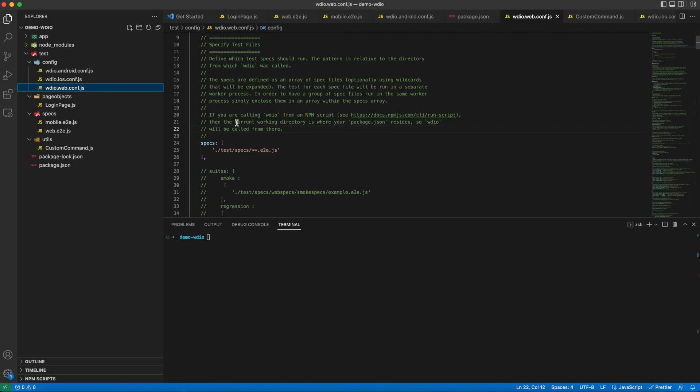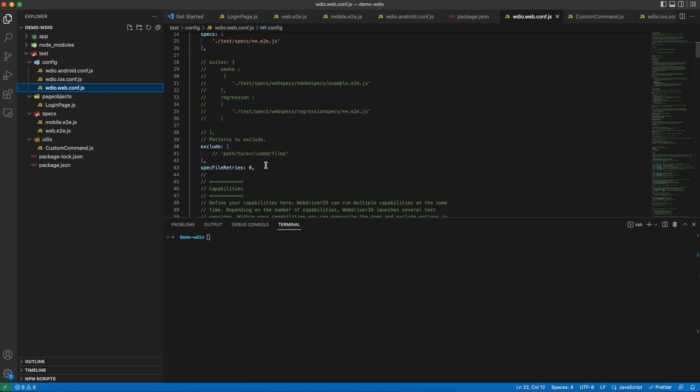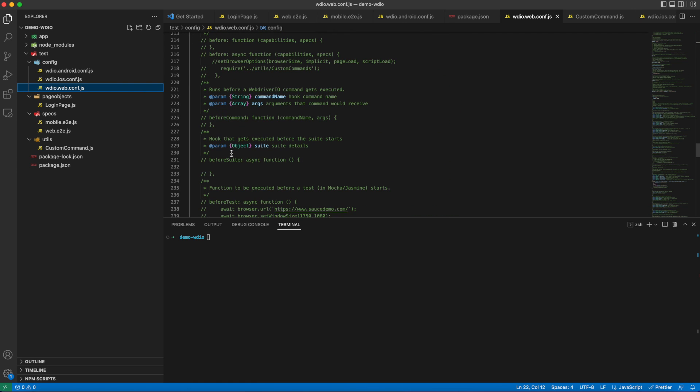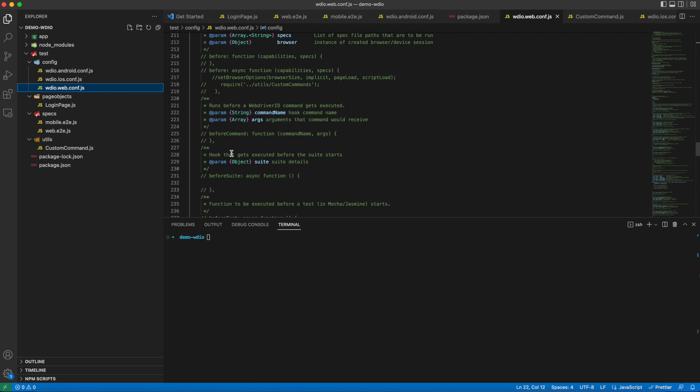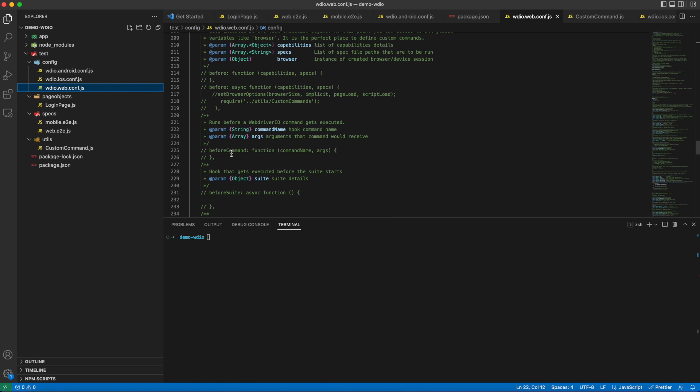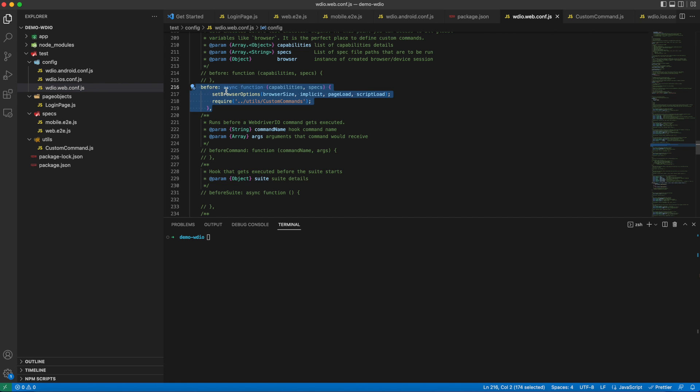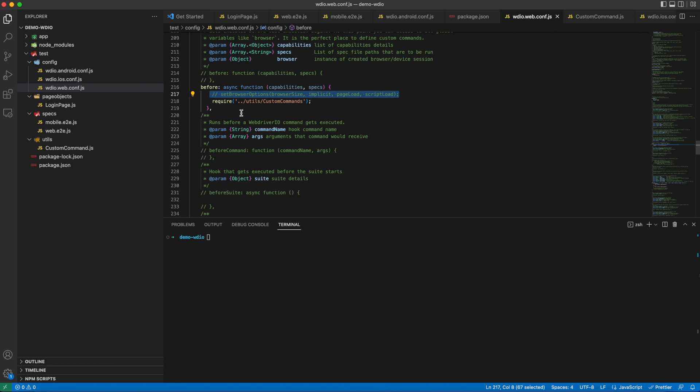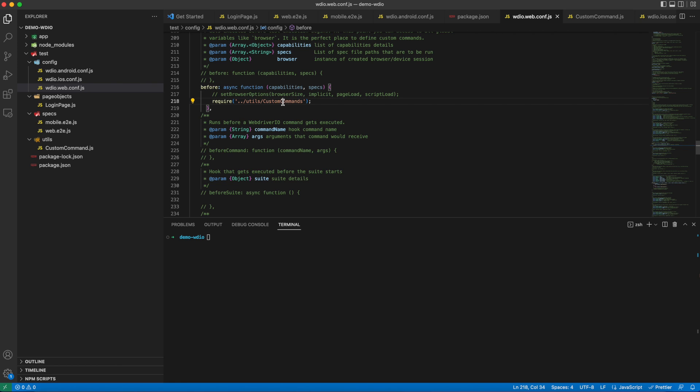One more important thing is we have to pass this info to WebDriverIO. In runtime, you need to make sure to refer to the custom command file. Your WebDriverIO config provides a way to do this. In the before function, you need to mention required custom command. Since WebDriverIO config file is your starting point of execution, WebDriverIO is made aware that it should refer to the custom command file under the utils folder.